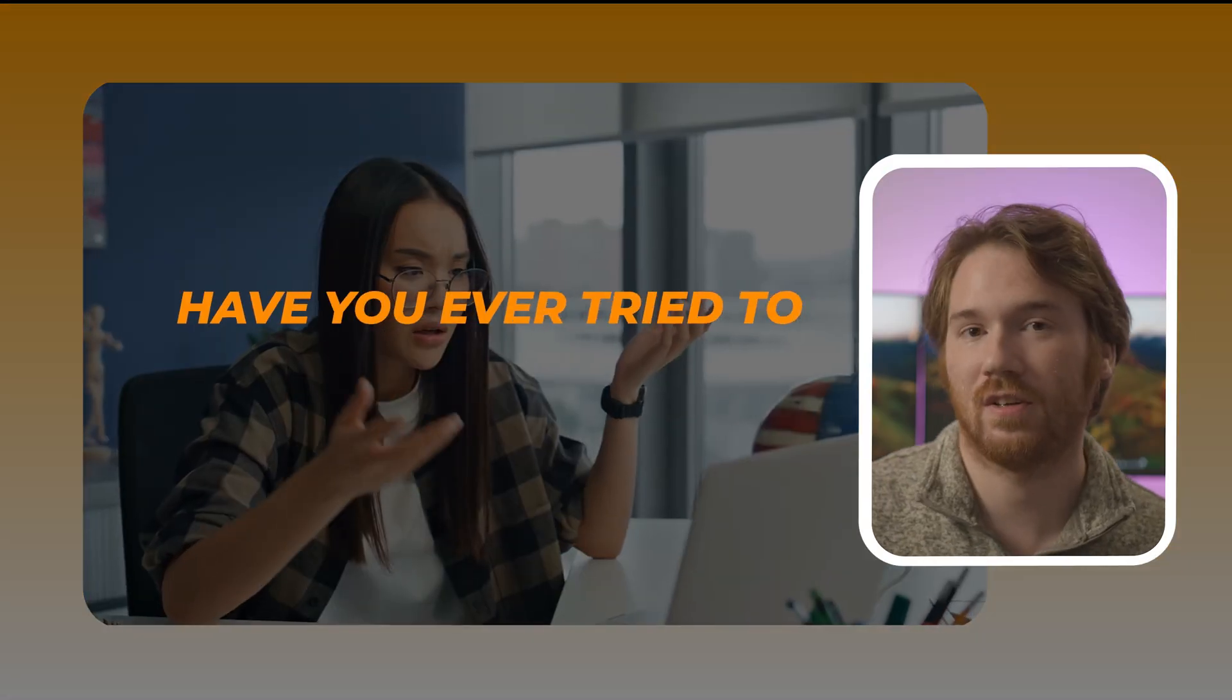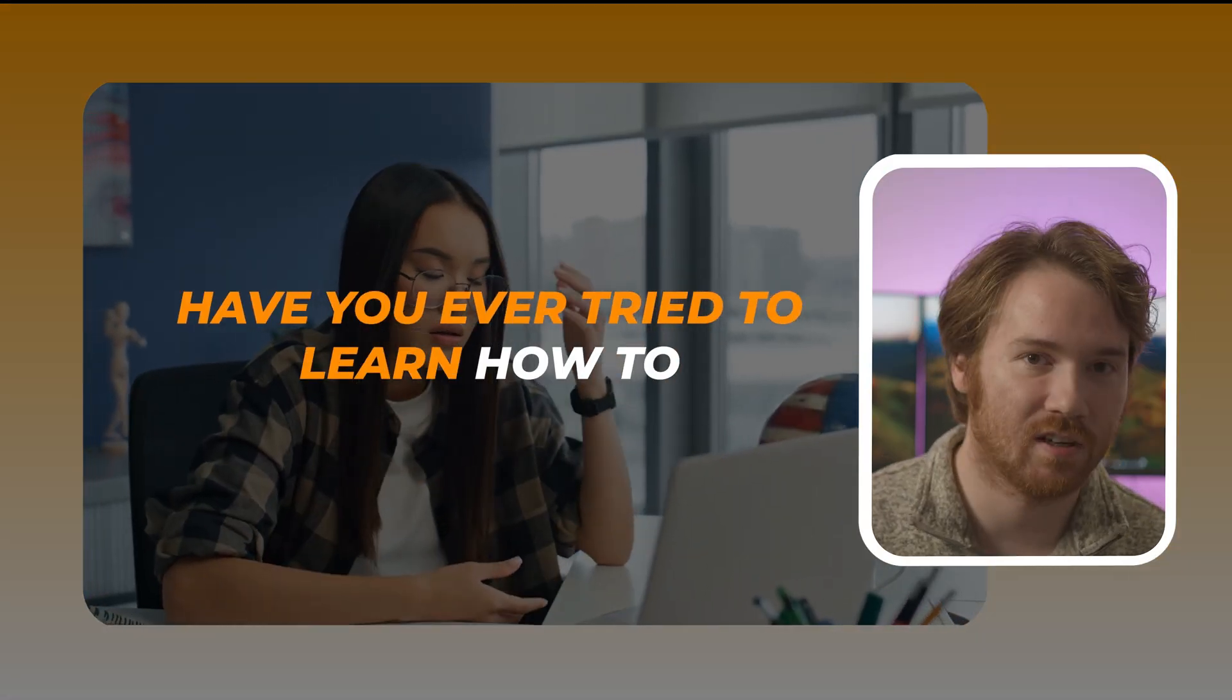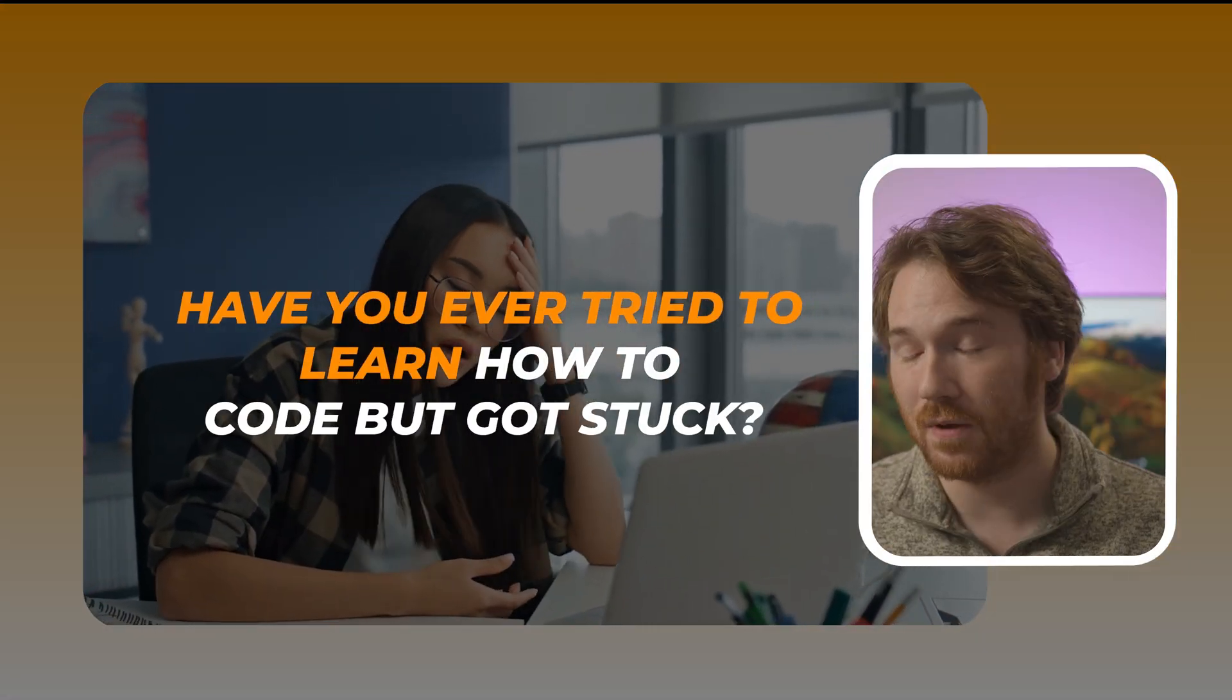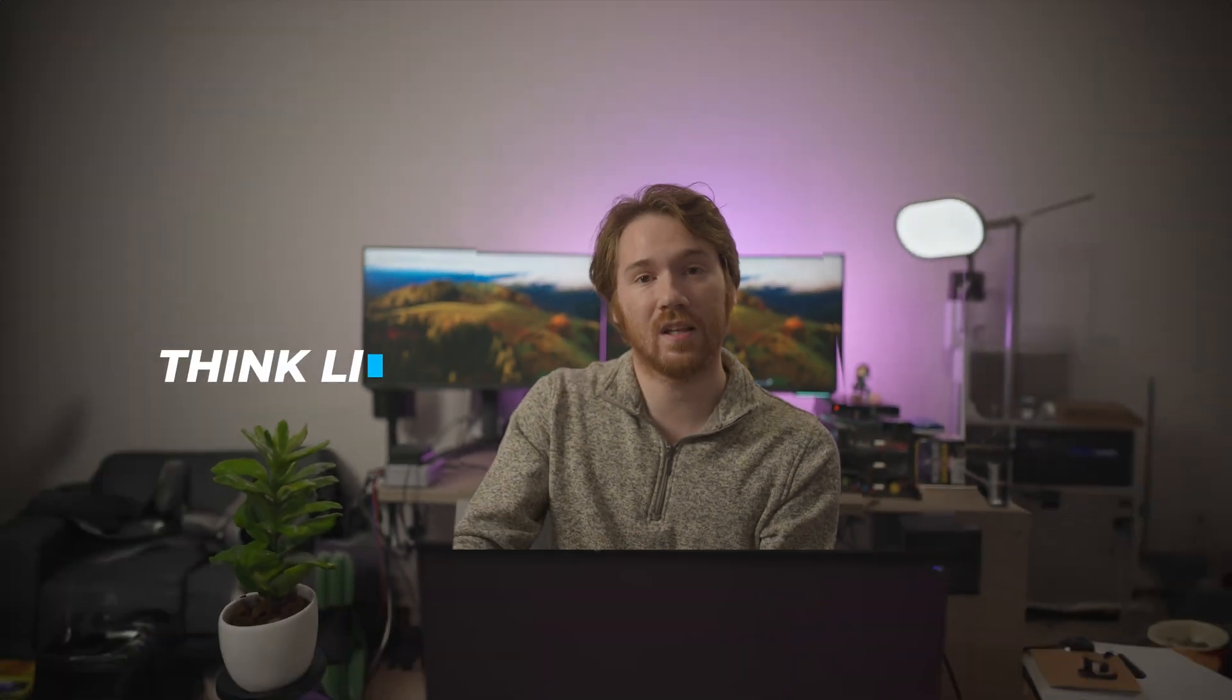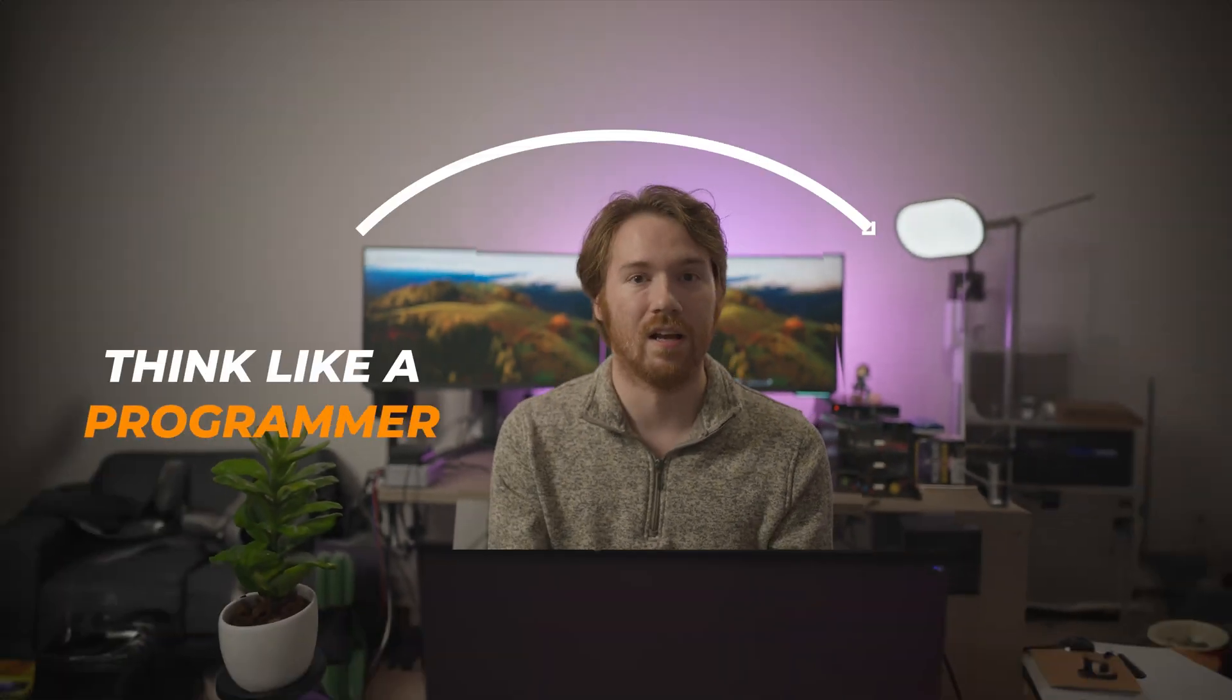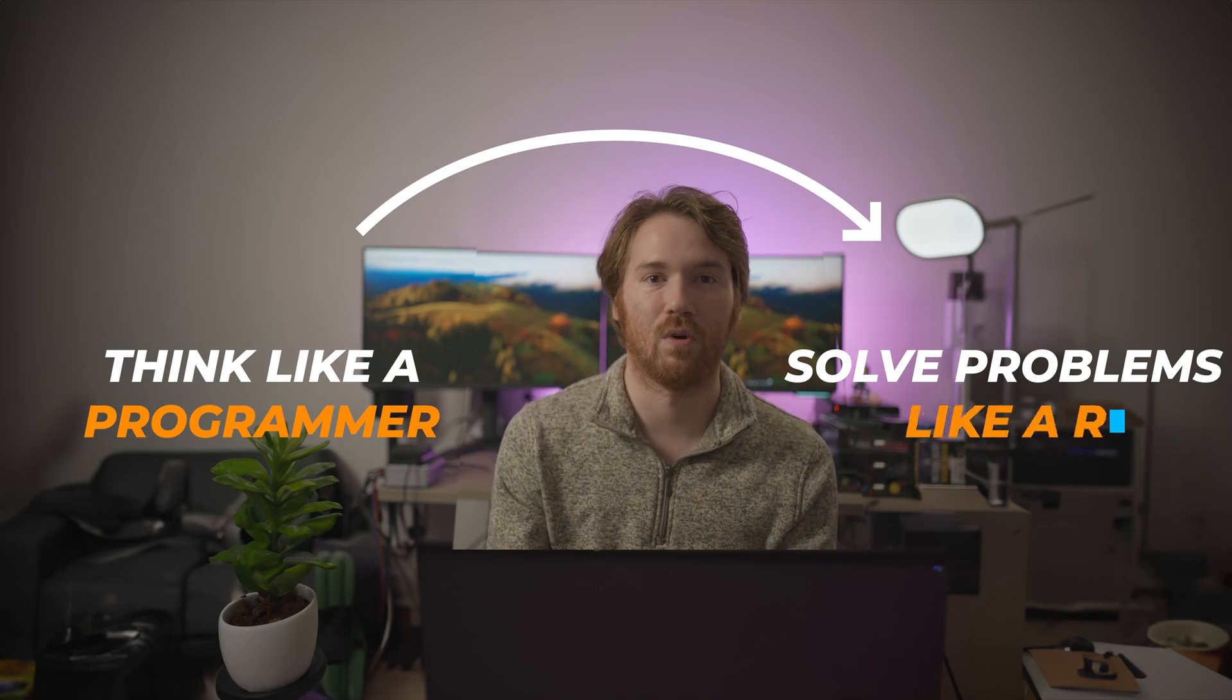Hey everyone! Have you ever tried to learn how to code but got stuck? In my new Python programming class we're going to break that loop. This course is primarily focused on people who are complete beginners, so don't worry if you don't have any background. This course is different than other courses because we're going to teach you to think like a programmer and solve problems like a robot. So let's get started!